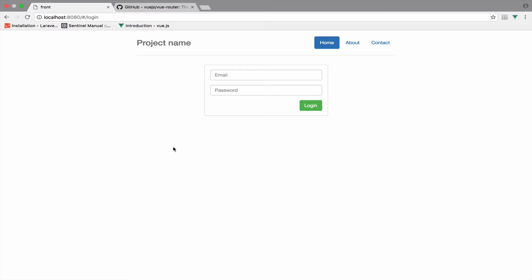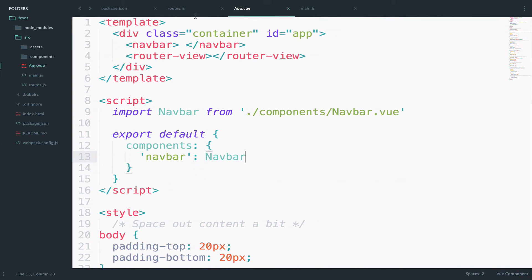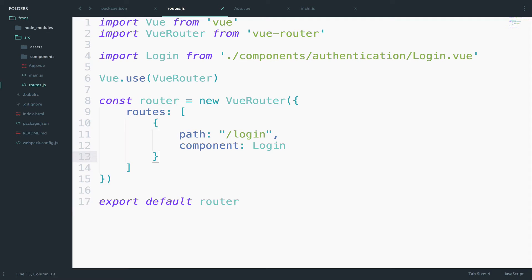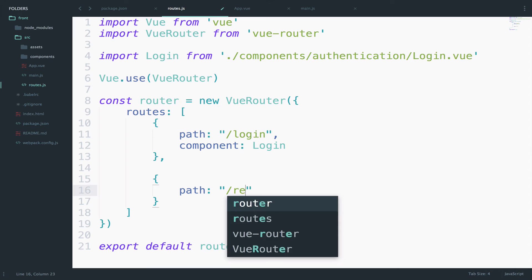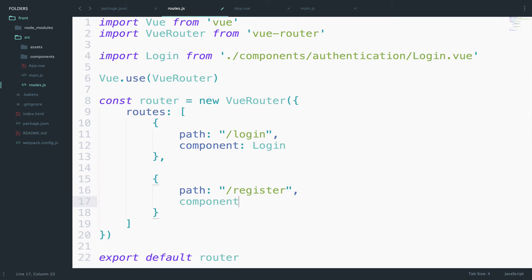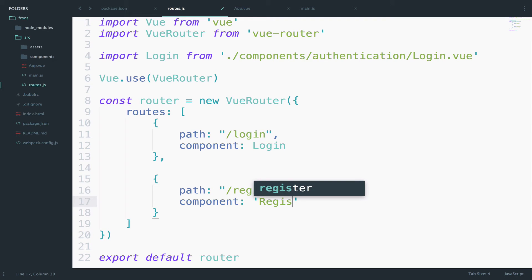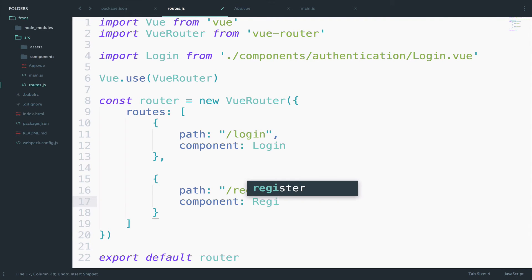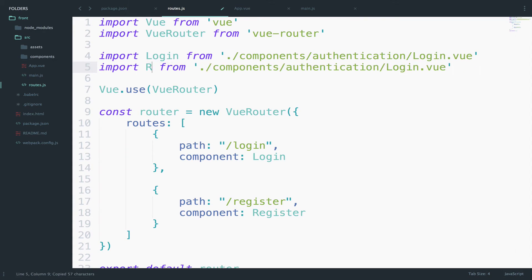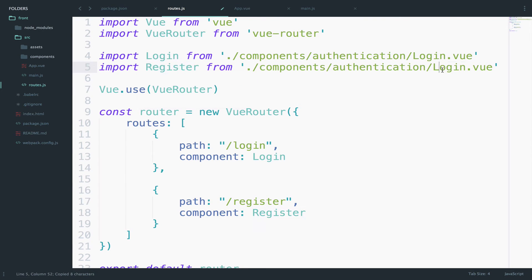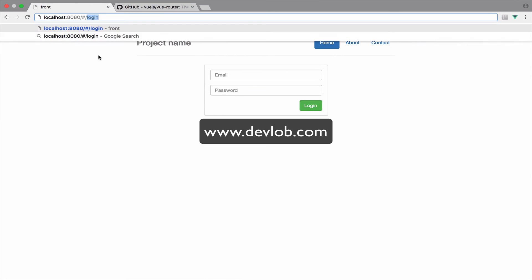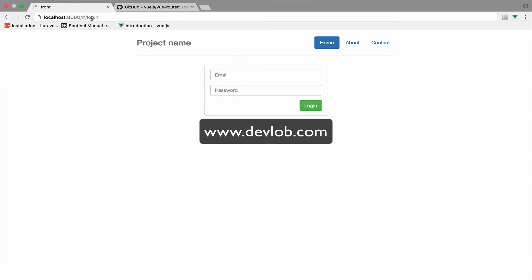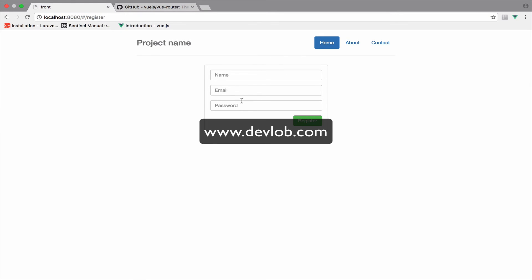Now let's do the same for the register component. I will go to routes.js and I will create a new route. This one, the path for this one is /register and the component is Register. Of course we have to import this, so let me copy this import, paste it and change login to register. Okay, let's go back again.